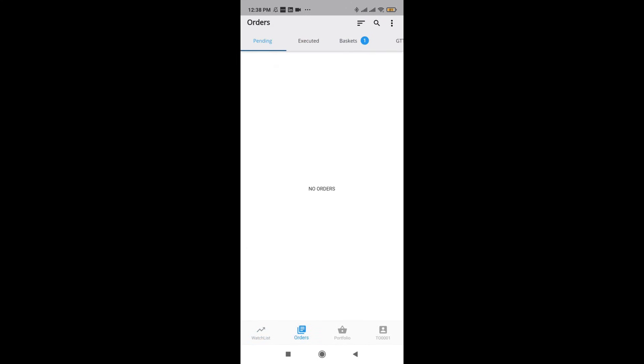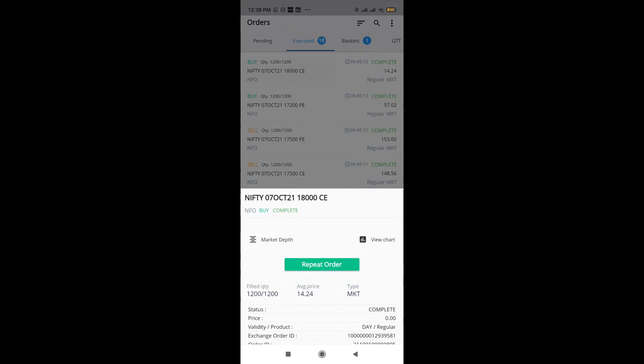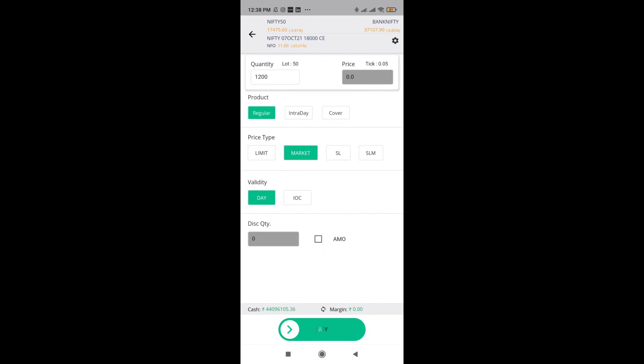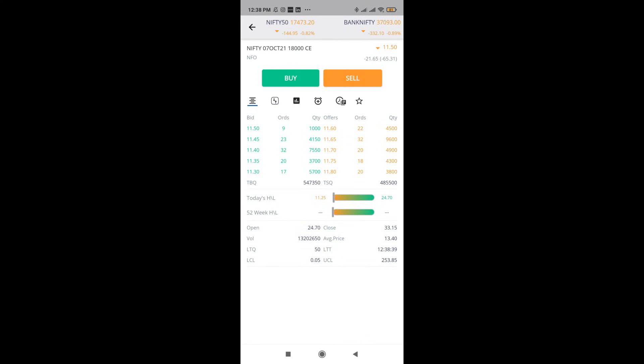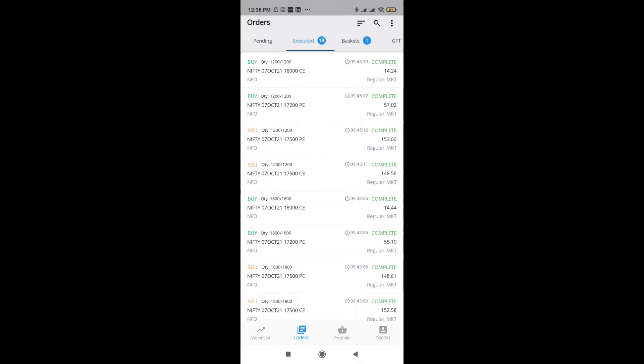Now coming to orders. On one side, we have pending orders. Next, we have executed orders. When I click on executed orders, it is going to show me the total fill quantity, as well as the average price. I can also repeat the order if I want. Let's say the price has quickly moved. By the time the order was completely filled, I can click on the market depth and see what exactly is happening to the particular option. And I can place the trades accordingly.